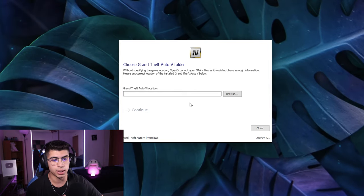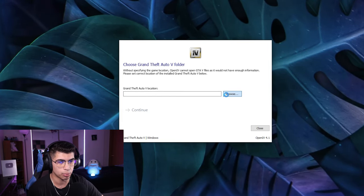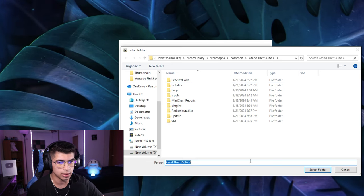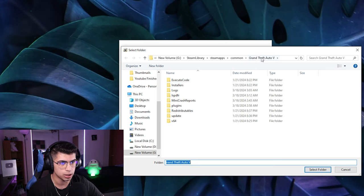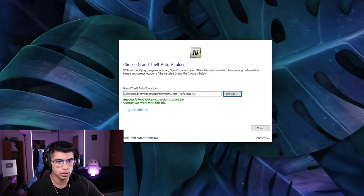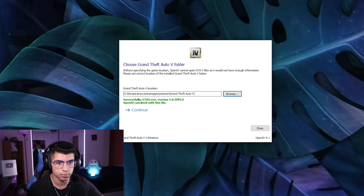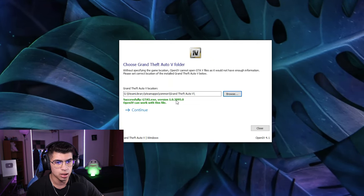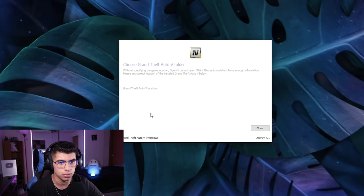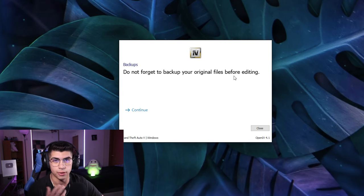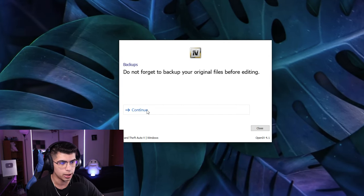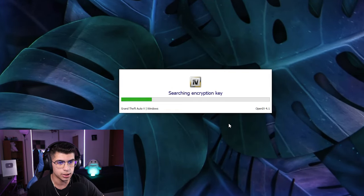It's going to ask for your GTA 5 directory location. Browse for that — it actually found mine right away, so we'll leave it and hit Select Folder. It should say 'Successfully found GTA5.exe version 3095,' which is the latest one. Hit Continue, and it says 'Do not forget to back up your original files' — make sure you're always backing up your original game files. Hit Continue.